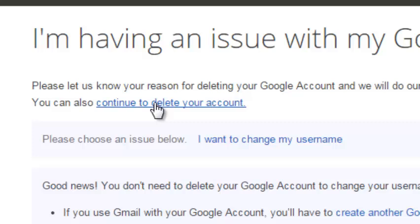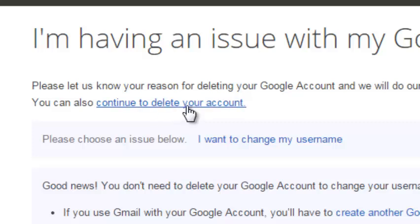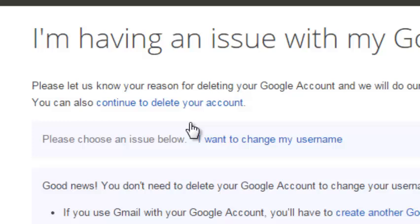So if you're unhappy with one of the products, you can actually delete an individual product instead of deleting the entire Google account. But if you really, really want to delete your Google account, click on this link and follow the instructions and you'll delete your entire Google account completely, including your Google Plus profile.